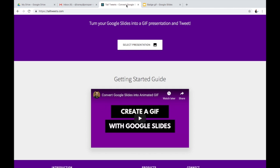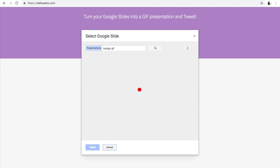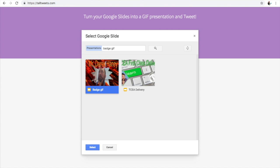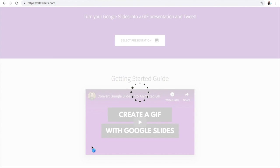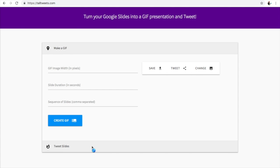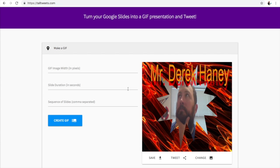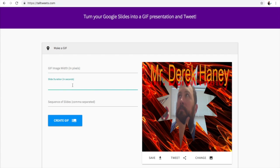When you're done with that, you're gonna go right here to talltweets.com and you're just gonna open up that slide you just made. It's going to make the GIF for you, so all you have to do is make a slide and it's going to make the GIF for you. You have some options: you can change the text, the pixel width.